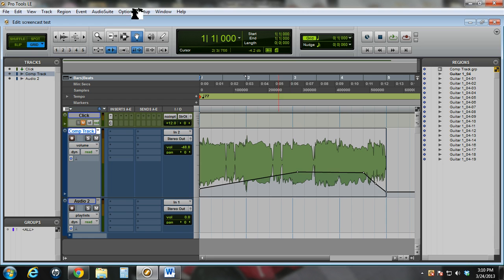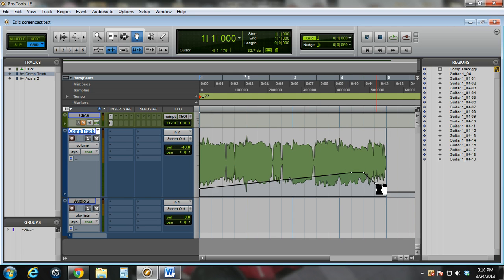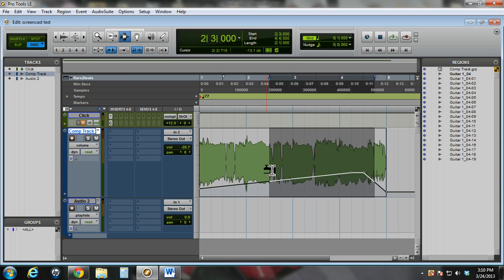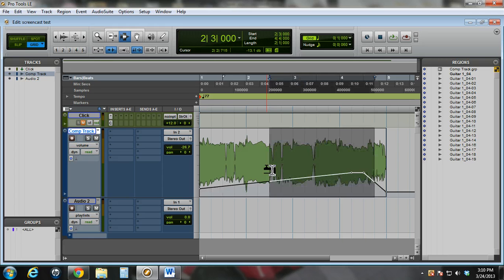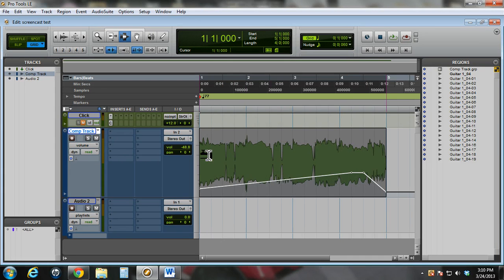I could also use the grabber tool to move them around, and depending on whether it's in grid or slip mode, it'll snap to the grid or it'll just move them to wherever you want. If I hold alt, I can delete the point. If I use the selector tool and select a number of points at once and hit either backspace or delete, it'll delete those points. I'm going to undo that for now, because I want those to demonstrate how this worked.